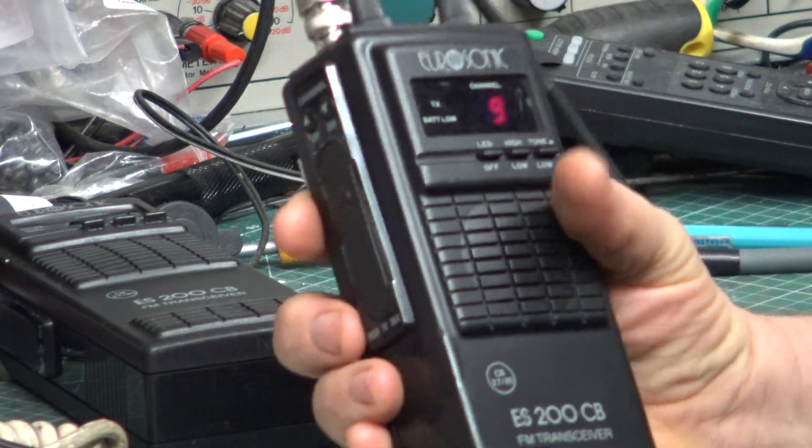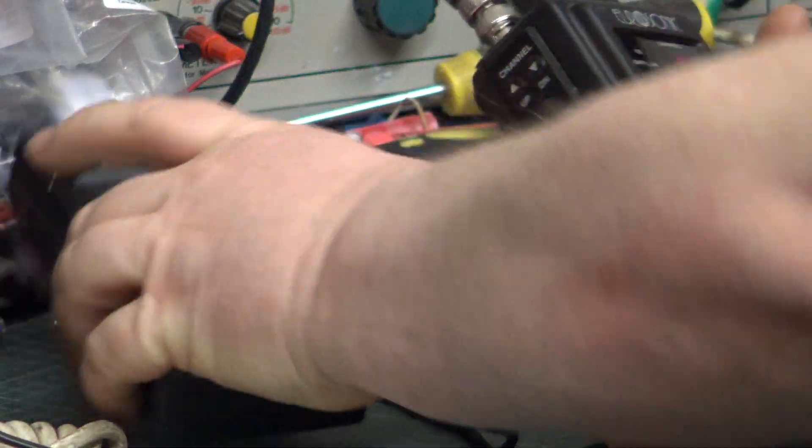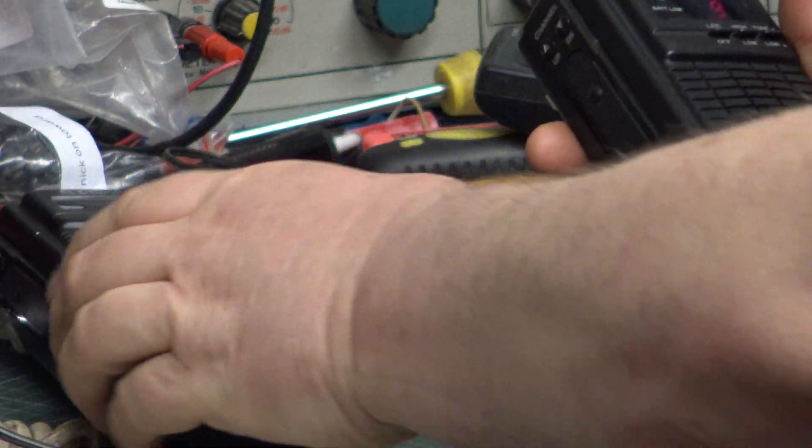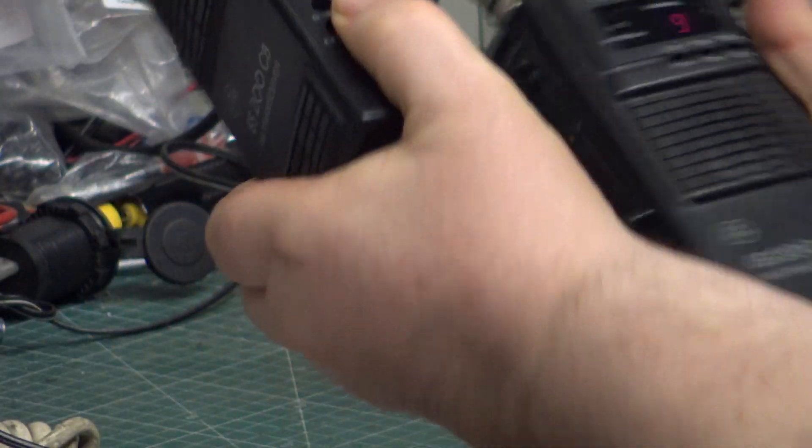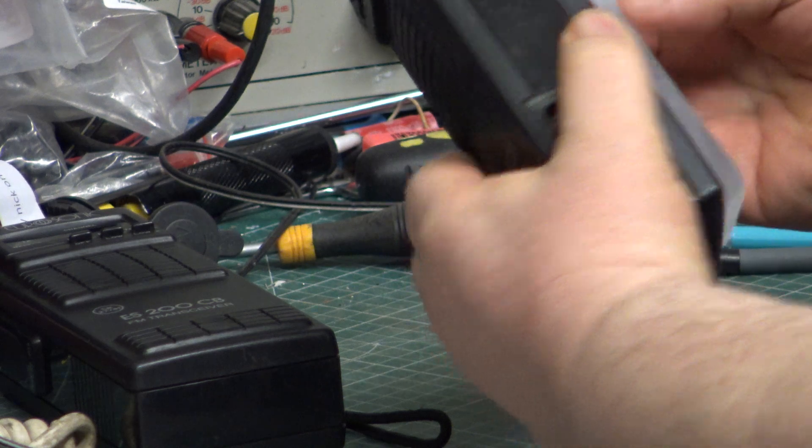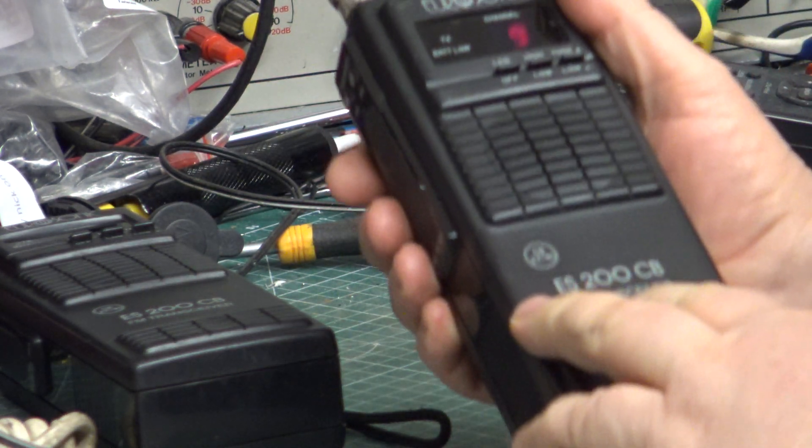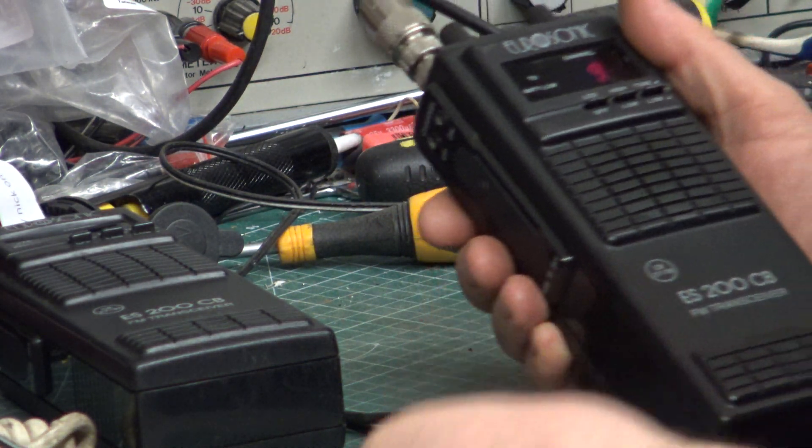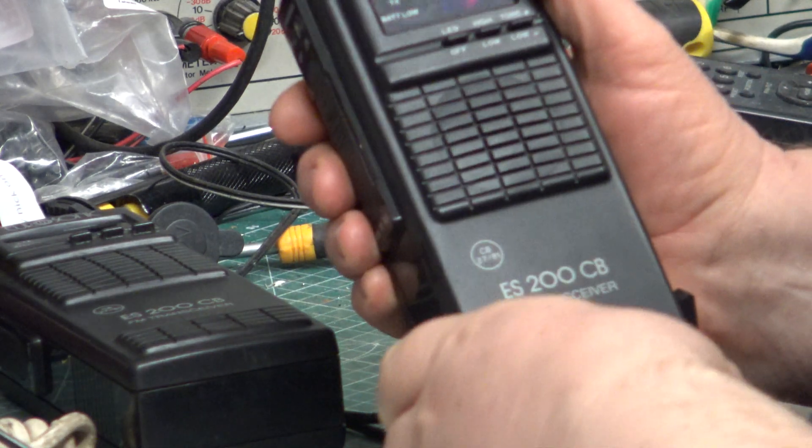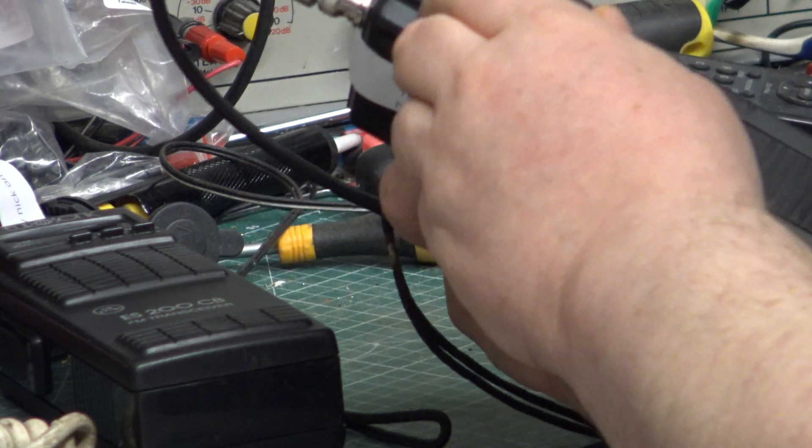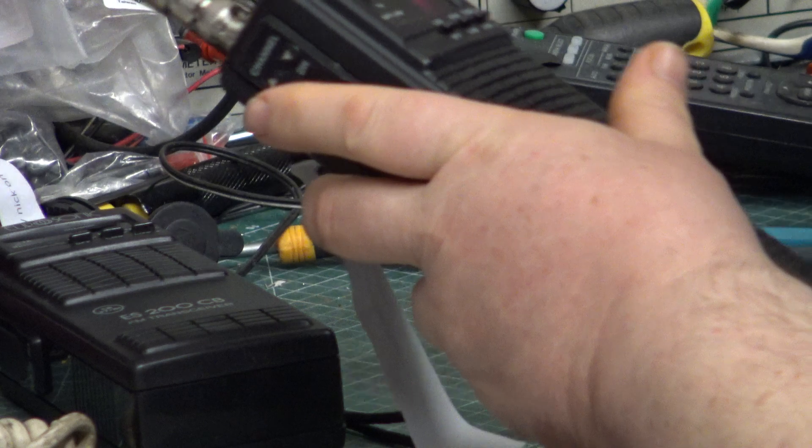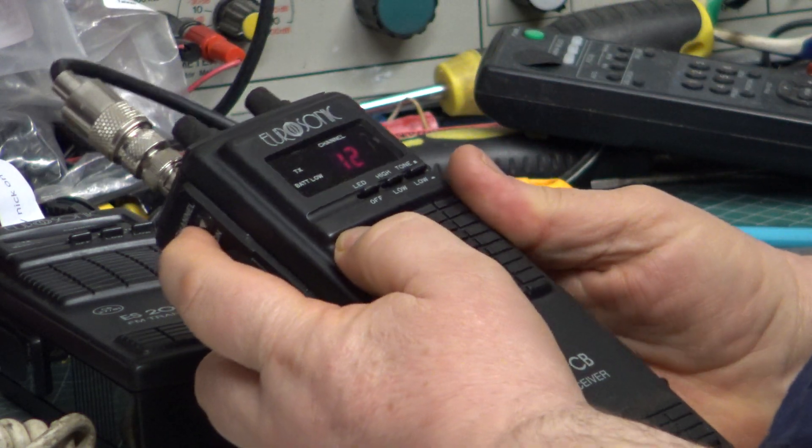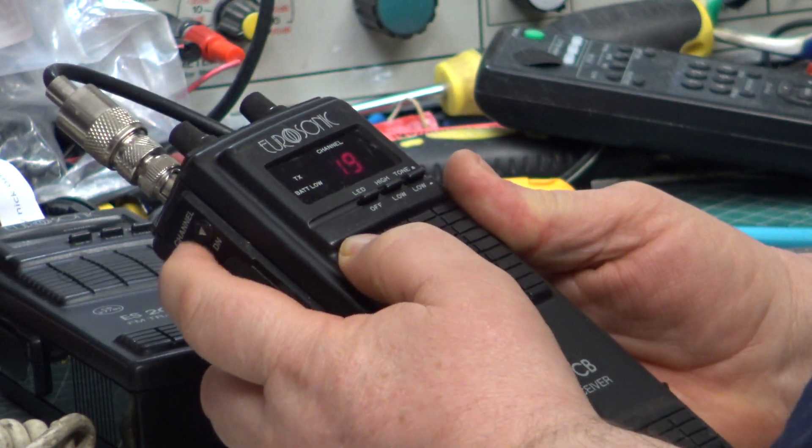We've got these ES200s. If you saw the previous video, I serviced two of these. That's the scruffy one of the two. This receives better than the other one, but I think they both exceed what the manufacturer says they'd do. For a start, these annoyingly switch on on channel 9, so we'll just find 31, which is where Mr. Chippy will be.